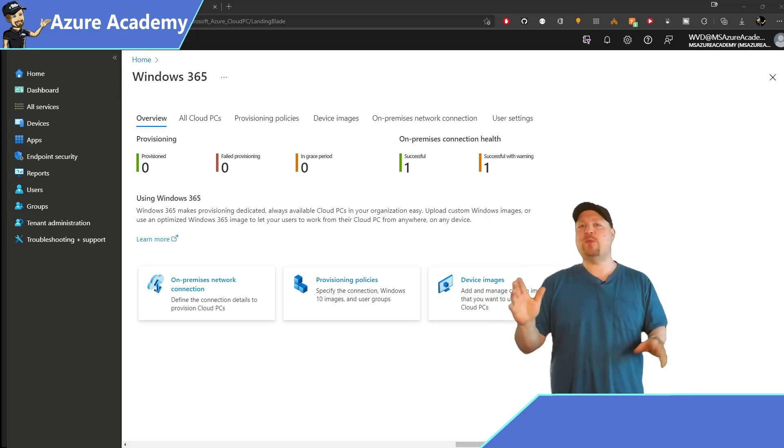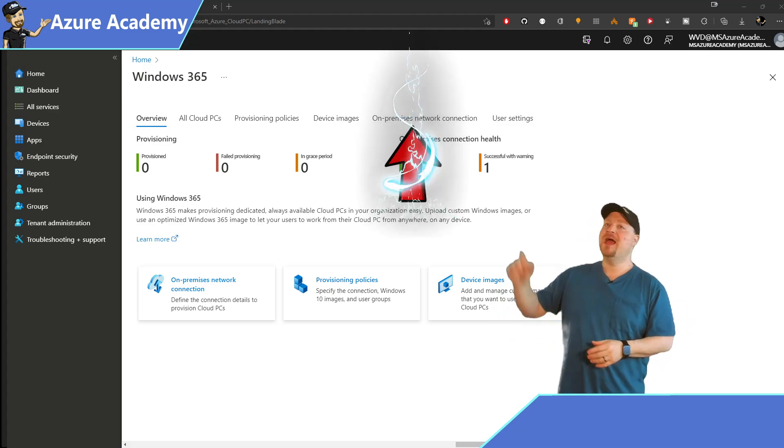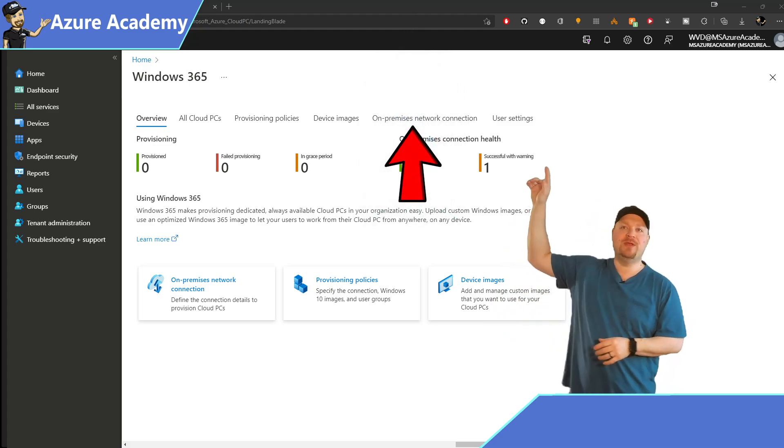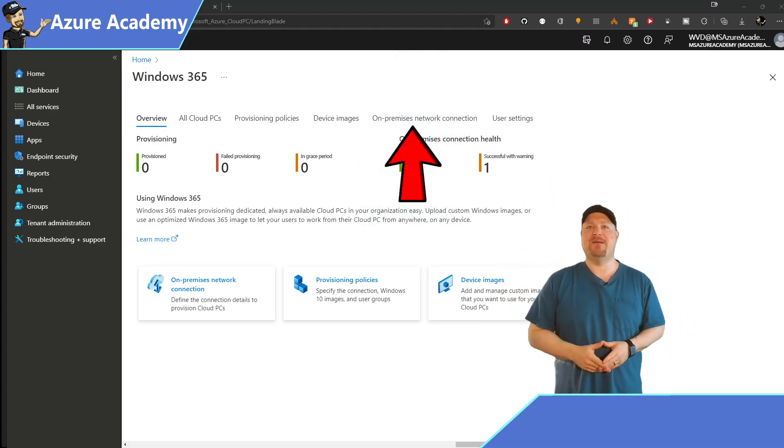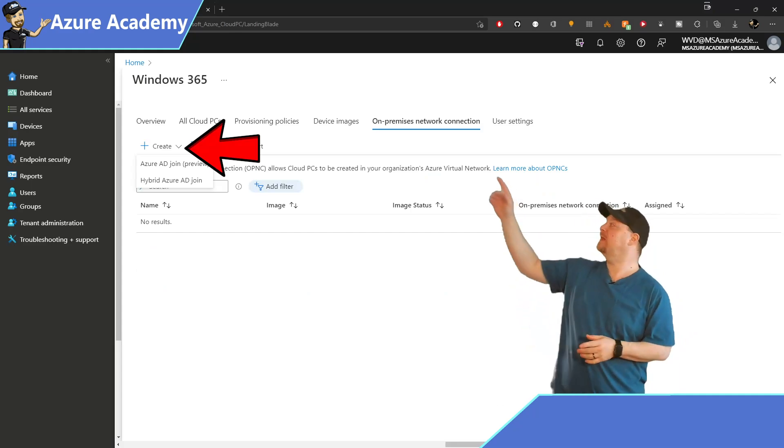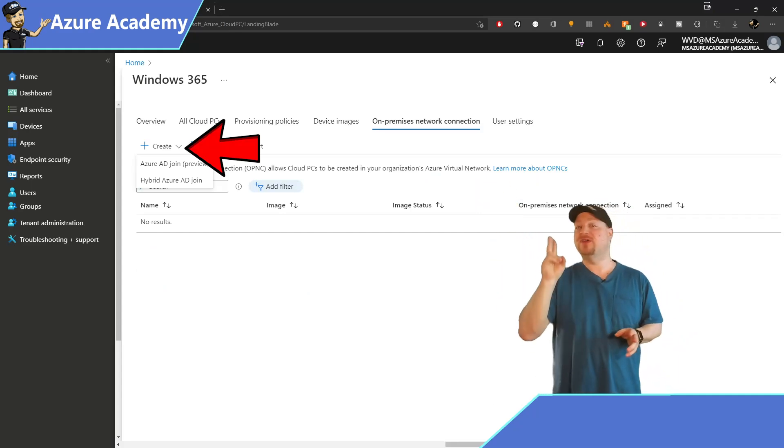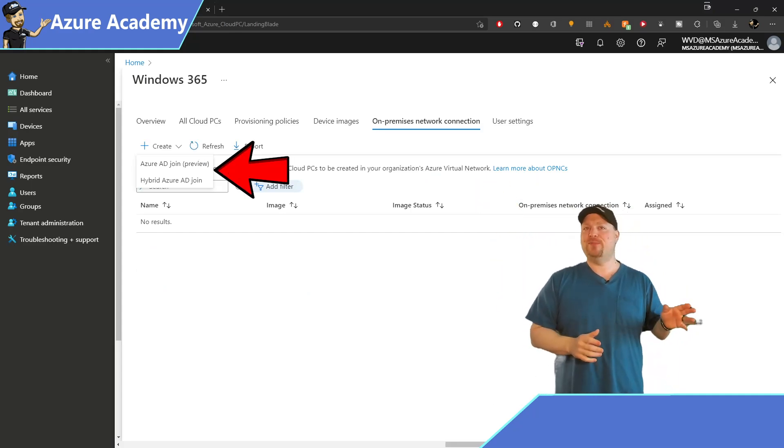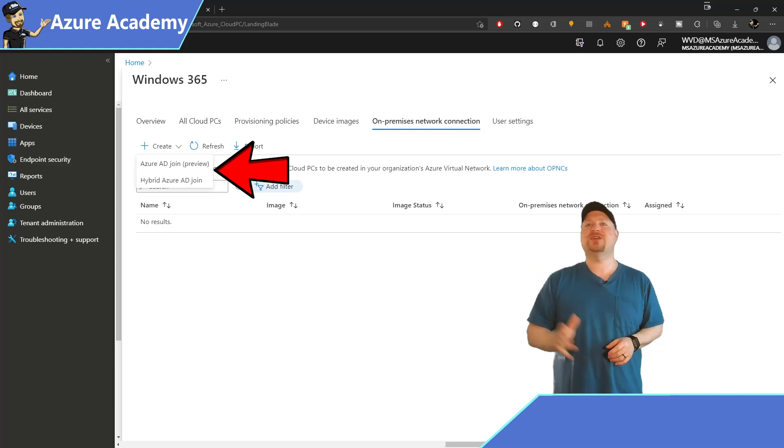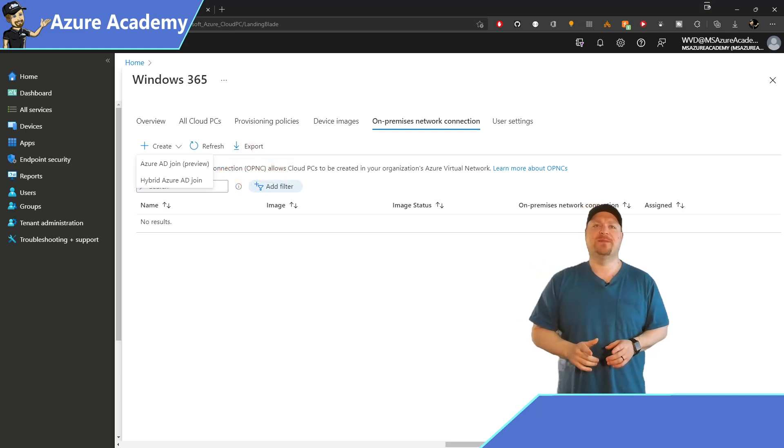Now, there are three network options you can pick from today. And you can see that when you go here to the on-premise network connections tab. And when you click to create a new policy, you'll have two options, the hybrid and the Azure AD Join. We'll get to that third option in just a minute.